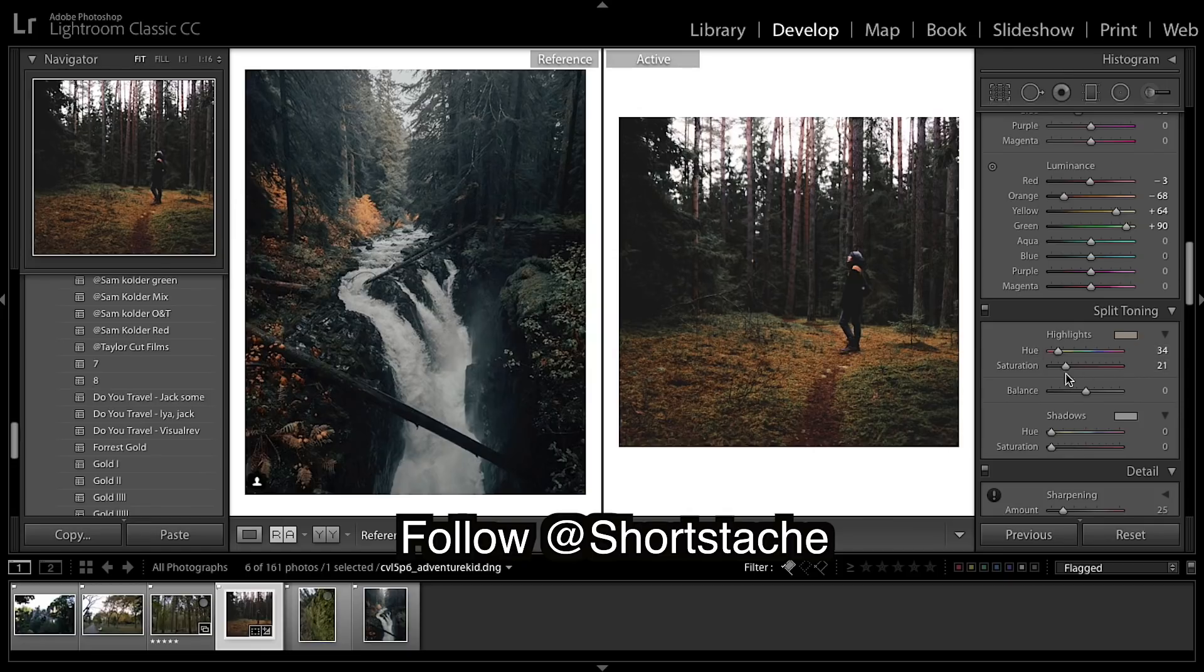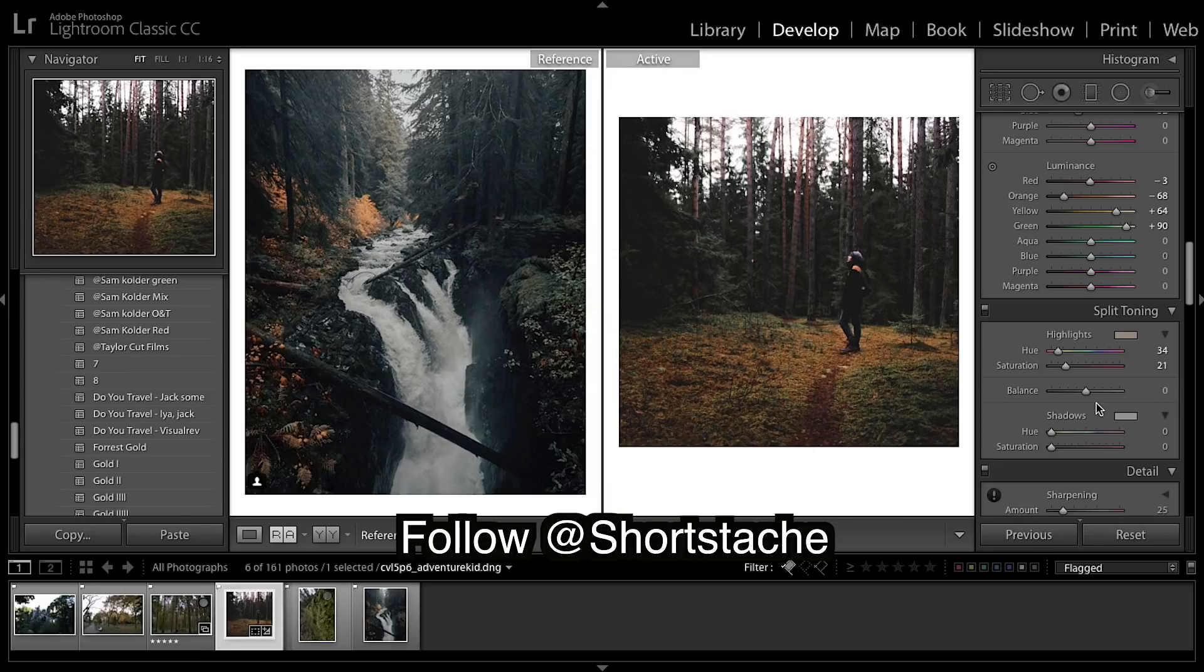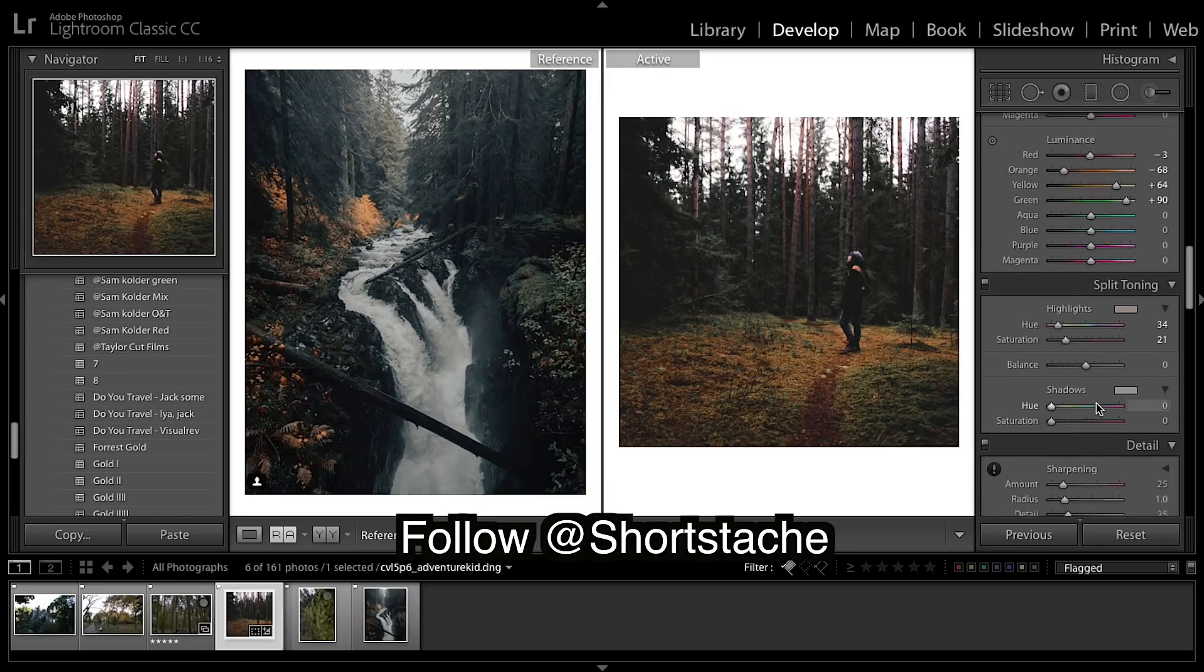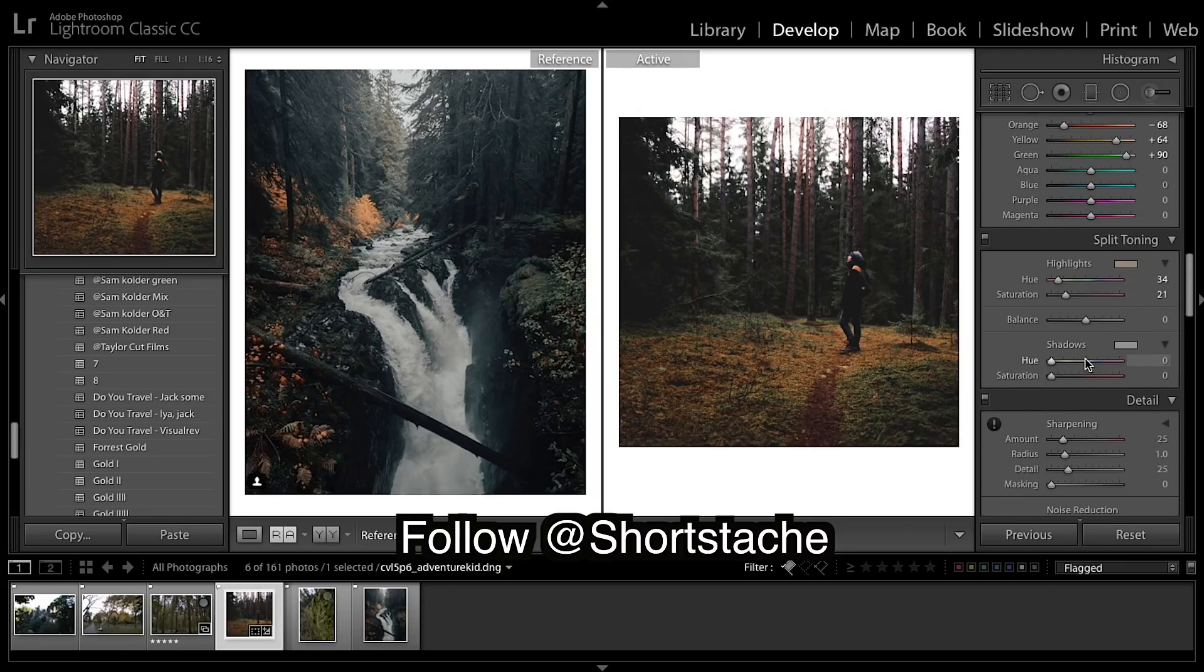As you can see we're looking a little too warm. They're not quite matching up, we look a little too red all over the image.